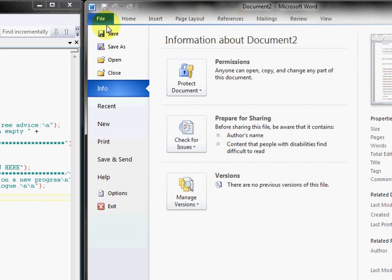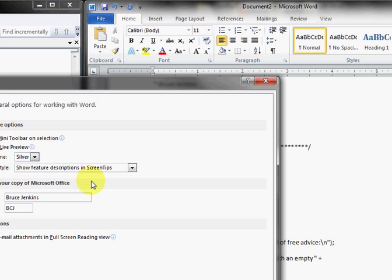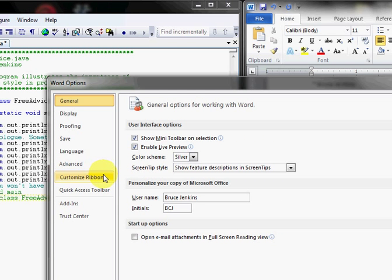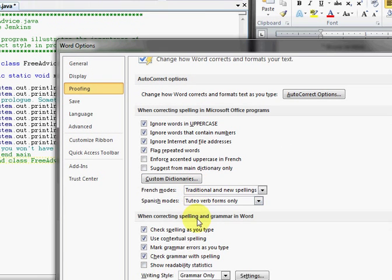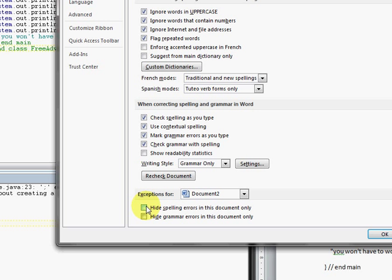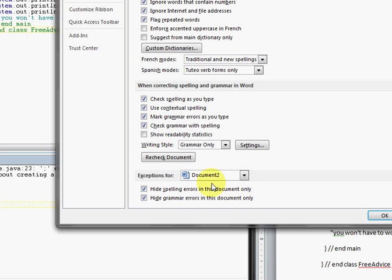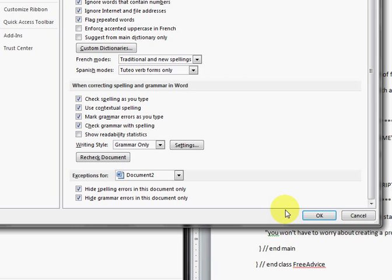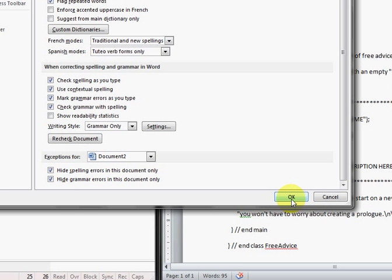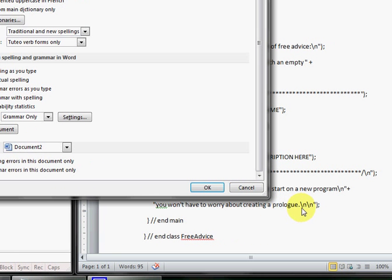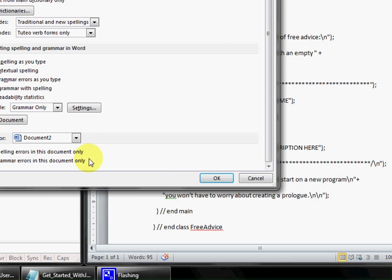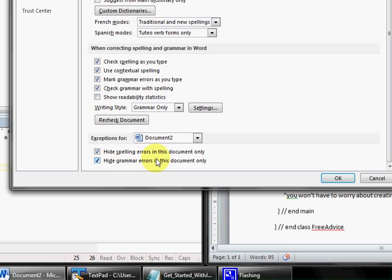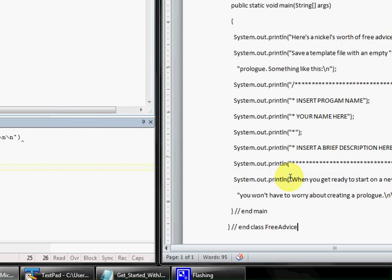First of all, we are going to want to disable our proofing options. So we're going to hide our spelling and grammar errors. Now, you may want to do this at the end, just to make sure that you haven't spelled something important wrong. You might want to use it, for instance, I have trouble with the word prologue. Things like that in your print statements might be caught. In this document, we want to hide the spelling and grammar errors.